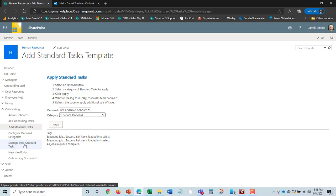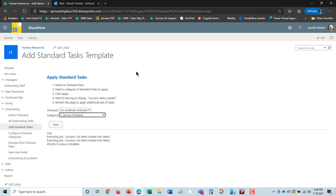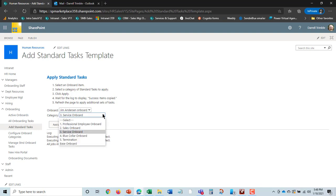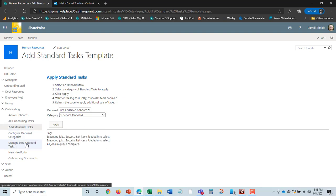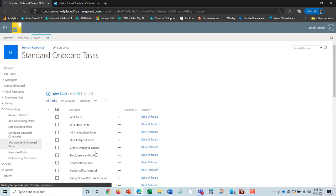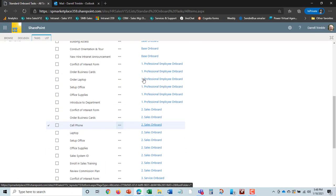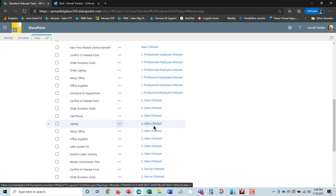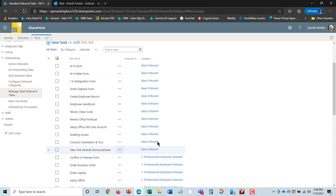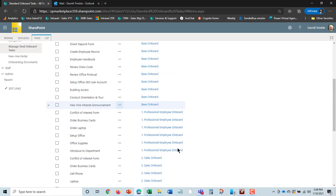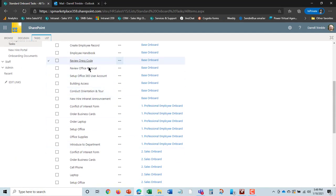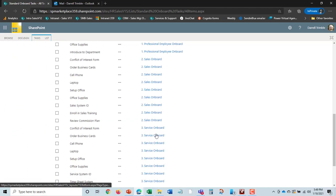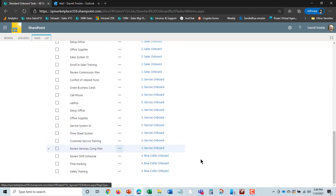You can actually go in and configure the onboard categories. Then you can manage the standard onboard tasks. If we take a look at this, these are all the standard onboard tasks. You can see what type of category it is, and you can add tasks, assign people, and do all that.